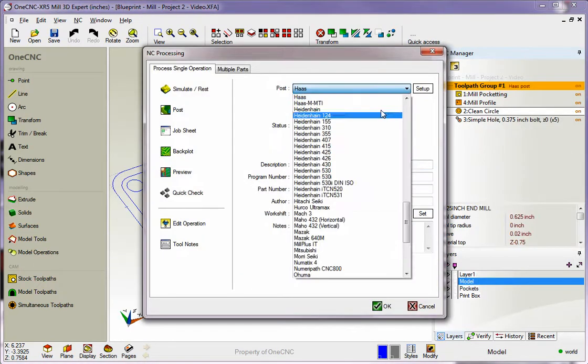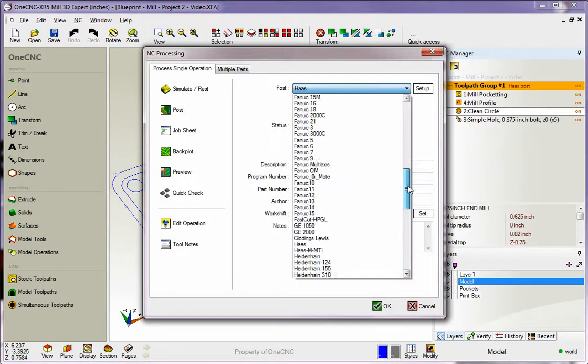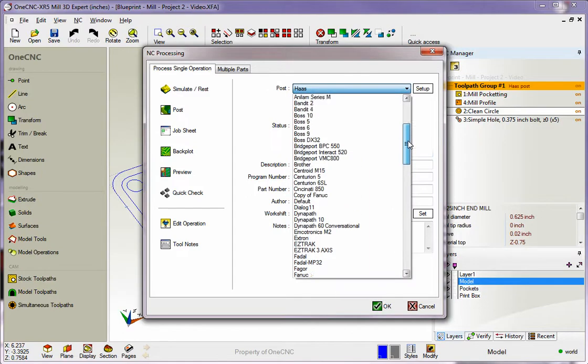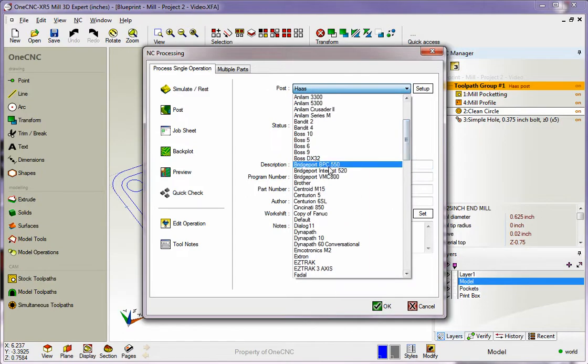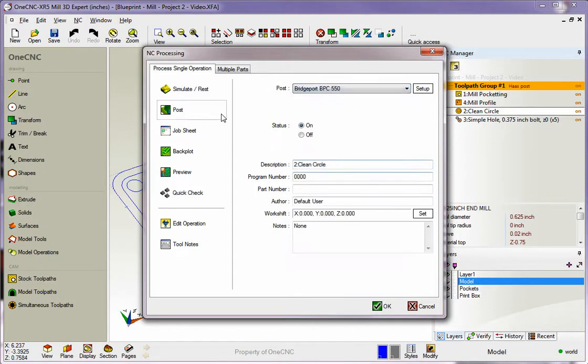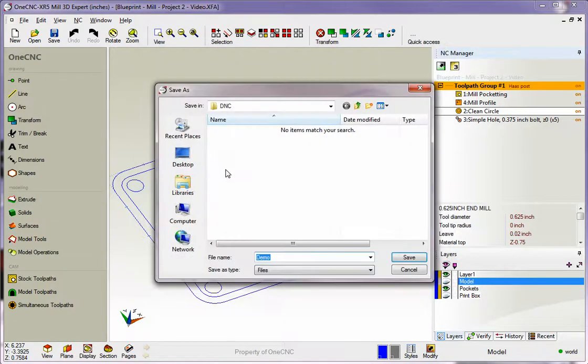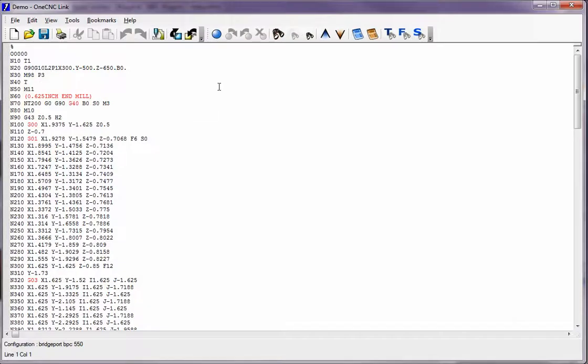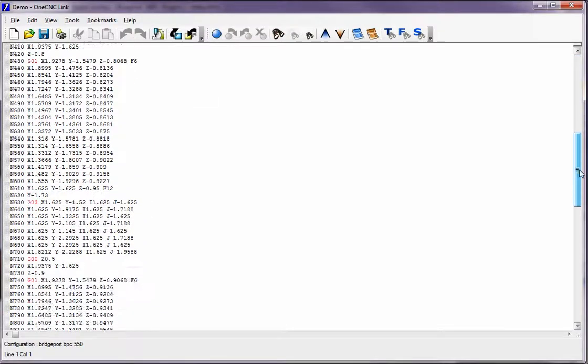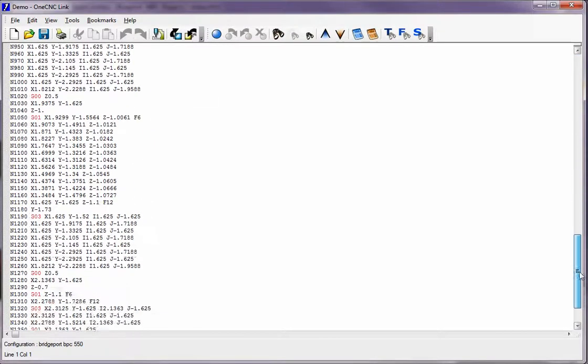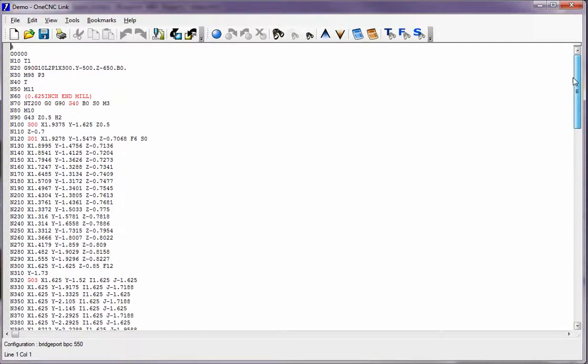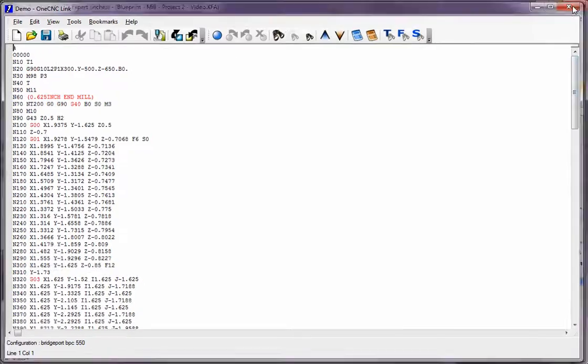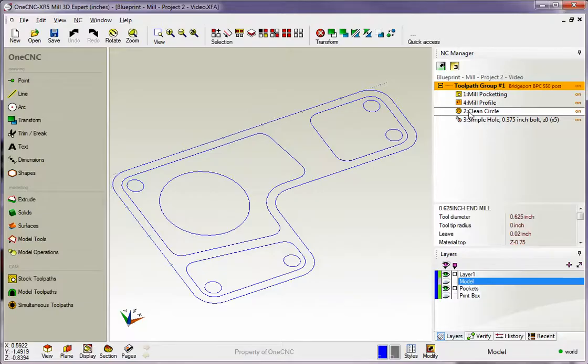Let's make it interesting. Let's make a program for, how about a Bridgeport? We'll select post, give it a name. I'm just going to overwrite what we have. So now here's a CNC program for a Bridgeport, and this CNC program is just for this one operation.